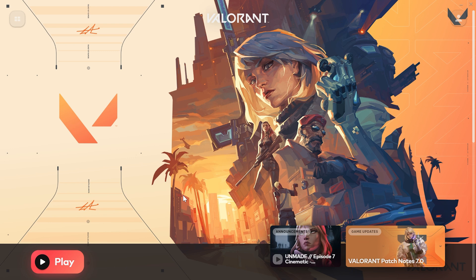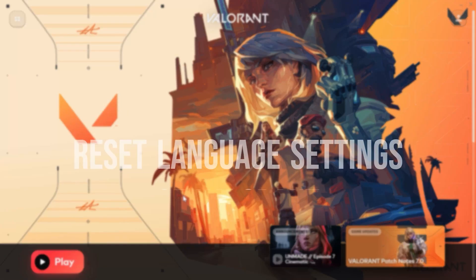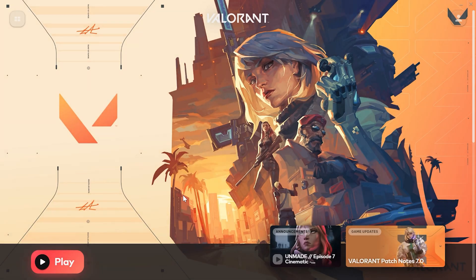If this solution didn't work for you, we will move on to the second solution. The second solution is to reset the language settings of Valorant. This solution has been helpful for many people.